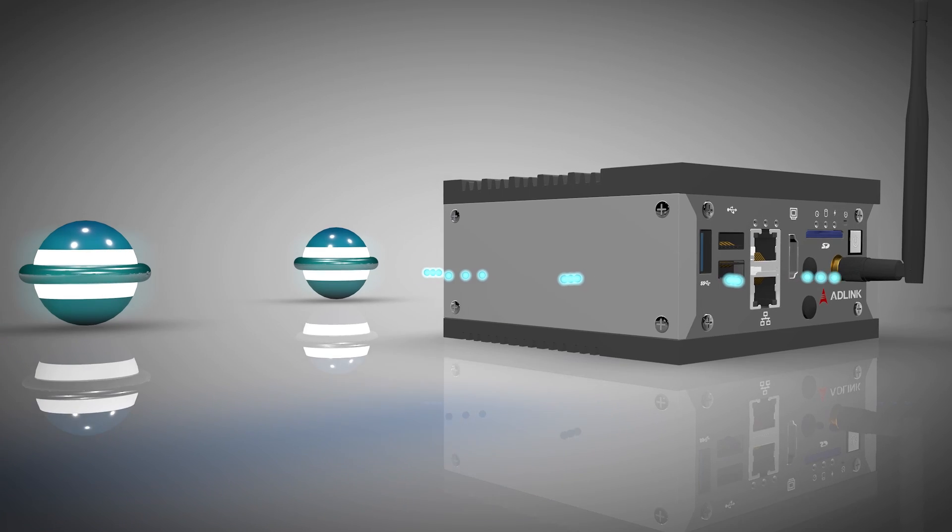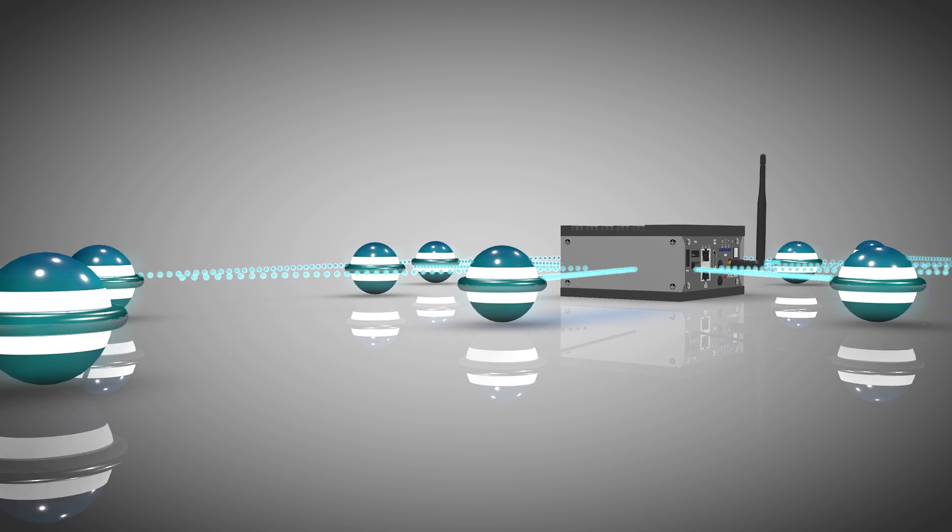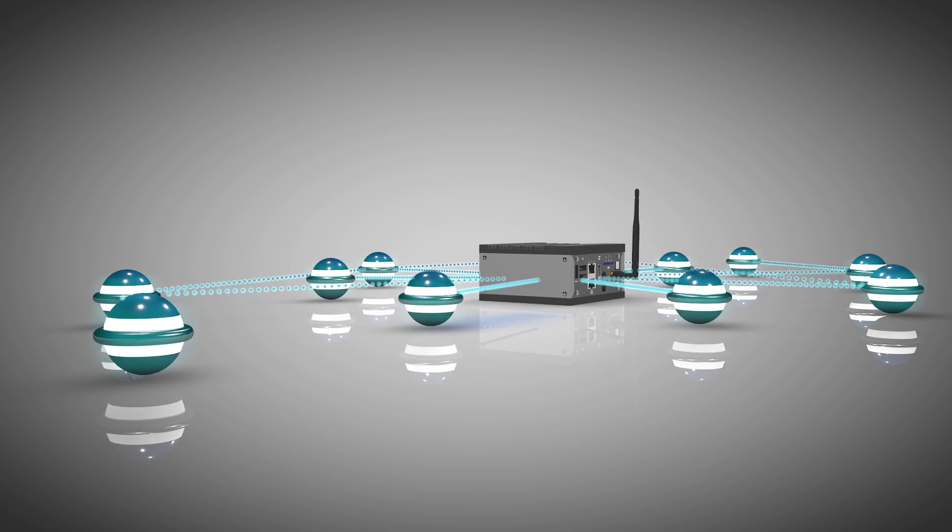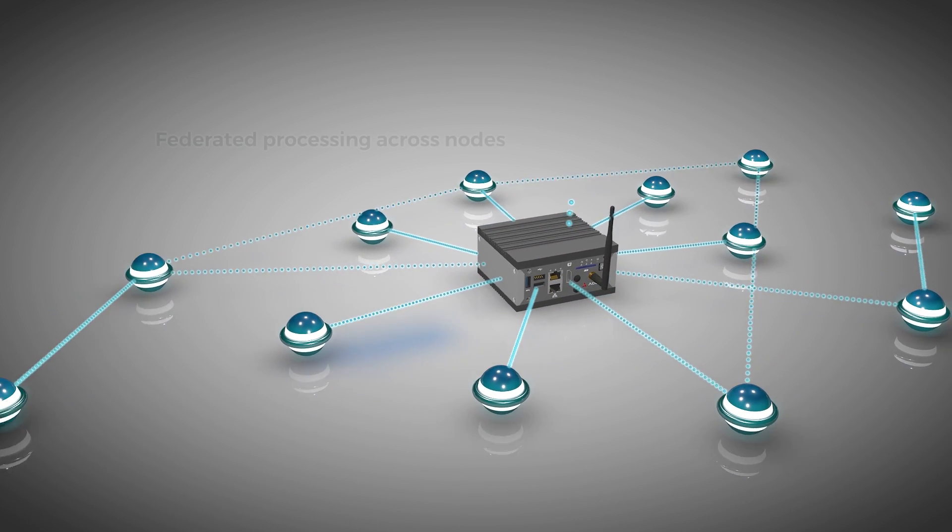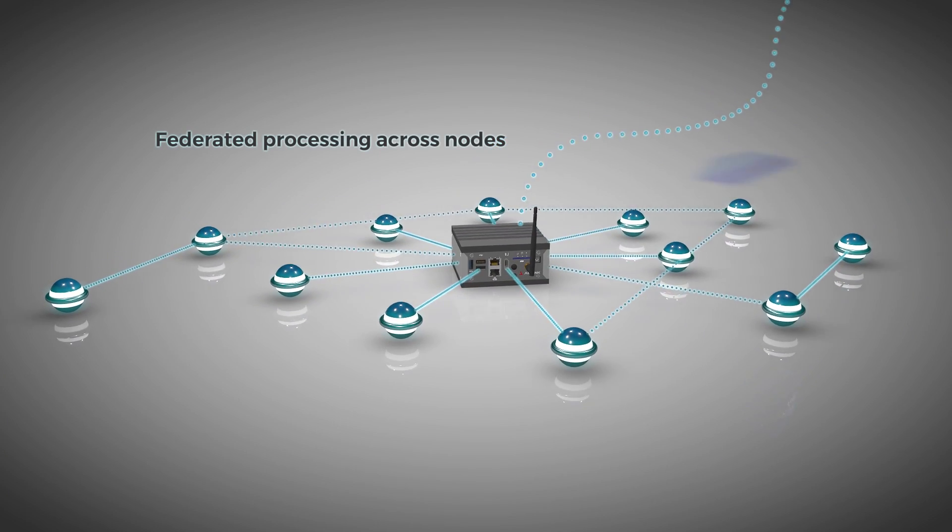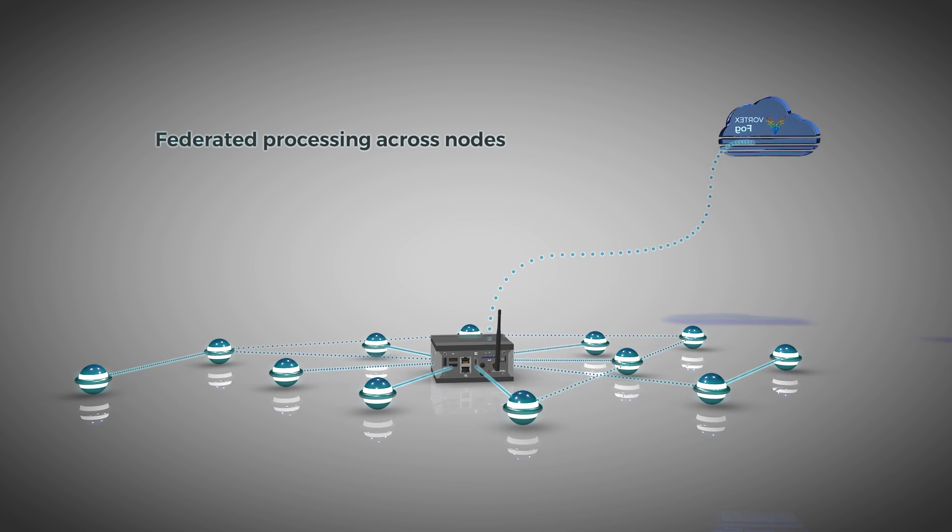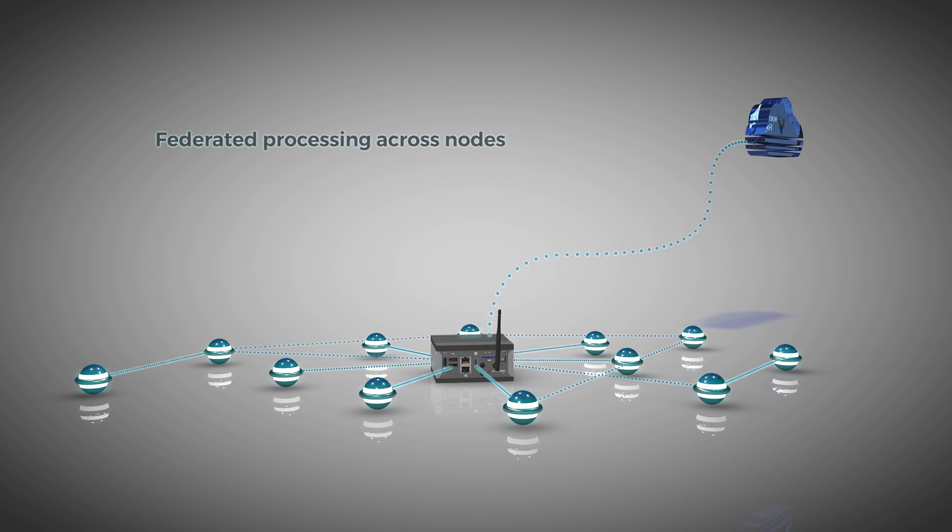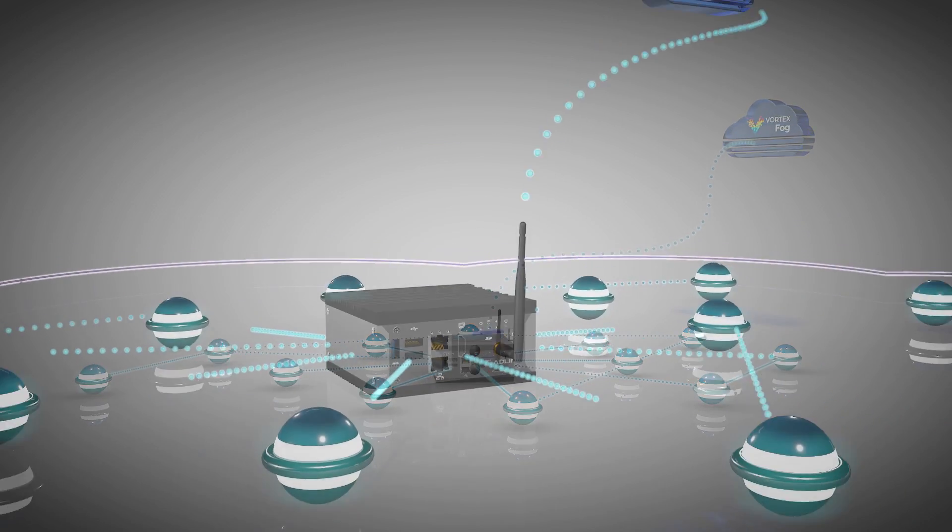Without modifying the applications at all, the analytics could just as easily be deployed in the cloud. Vortex enables transparent and location independent deployment, allowing an application to be hosted wherever it makes the most sense.